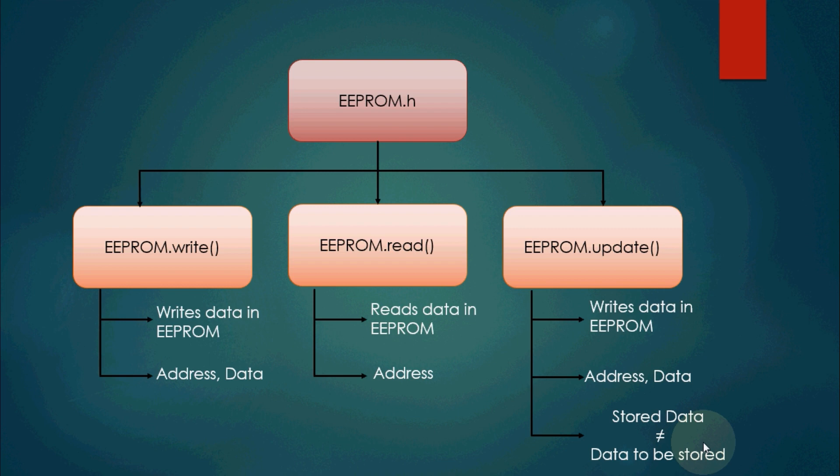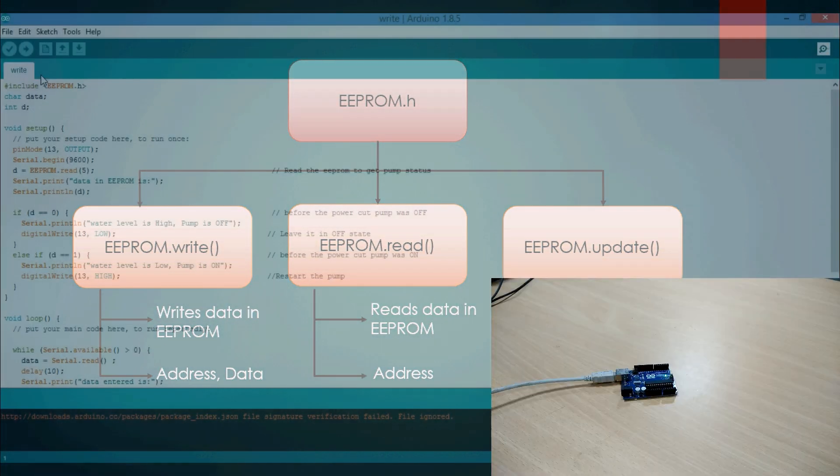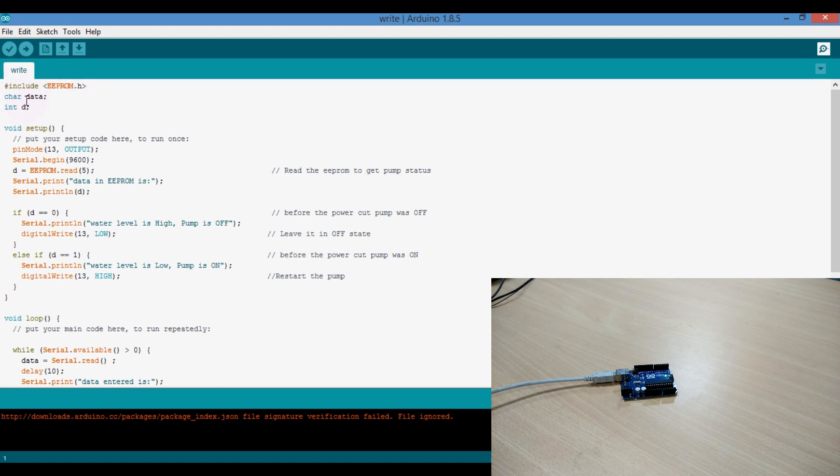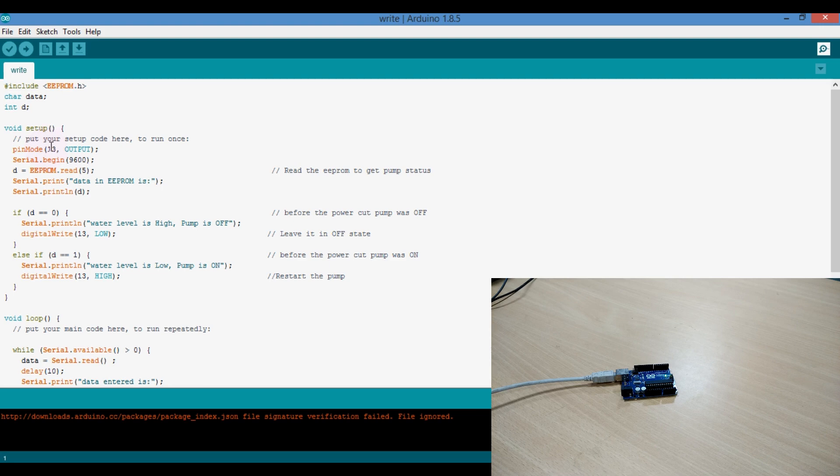Now come over to Arduino sketch and we can simulate the practical overhead water tank system. I have defined three variables. One is character type, one is the new data.